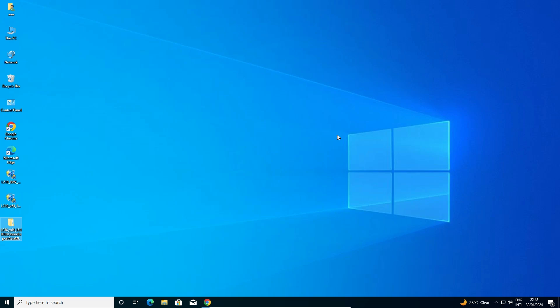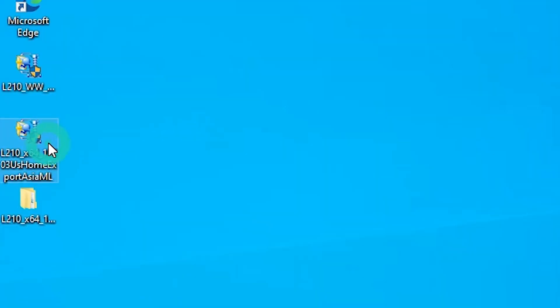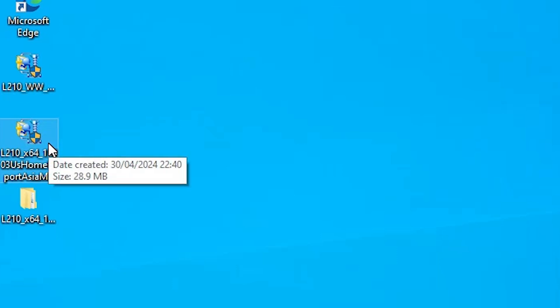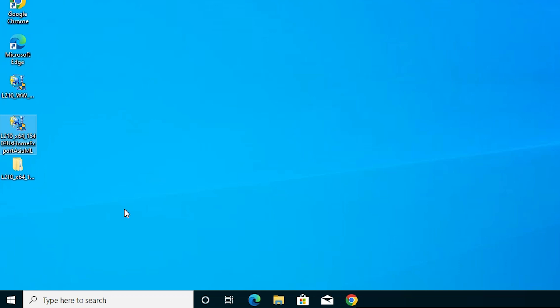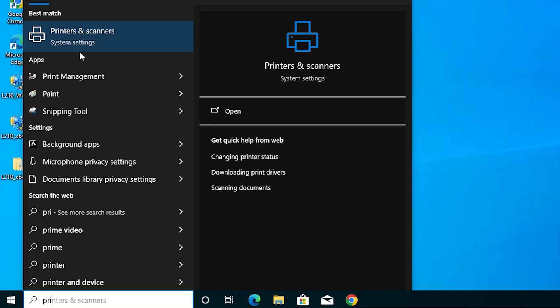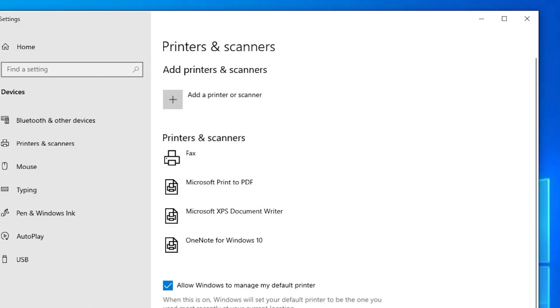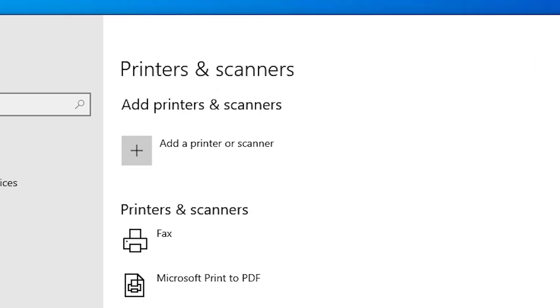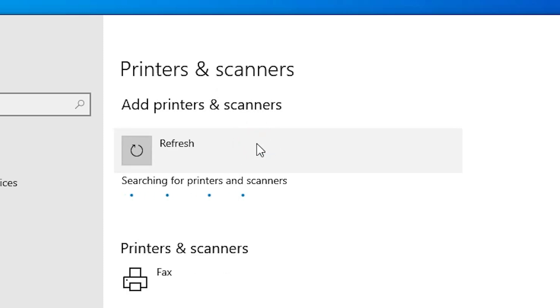There are two ways to install our driver. The first way is to double click on the printer file and click Next through the wizard. But the more reliable way is to install it manually. Go to Start and type 'Printers and Scanners'. Click on Printers and Scanners, and here we find 'Add a Printer or Scanner'. Click on it.